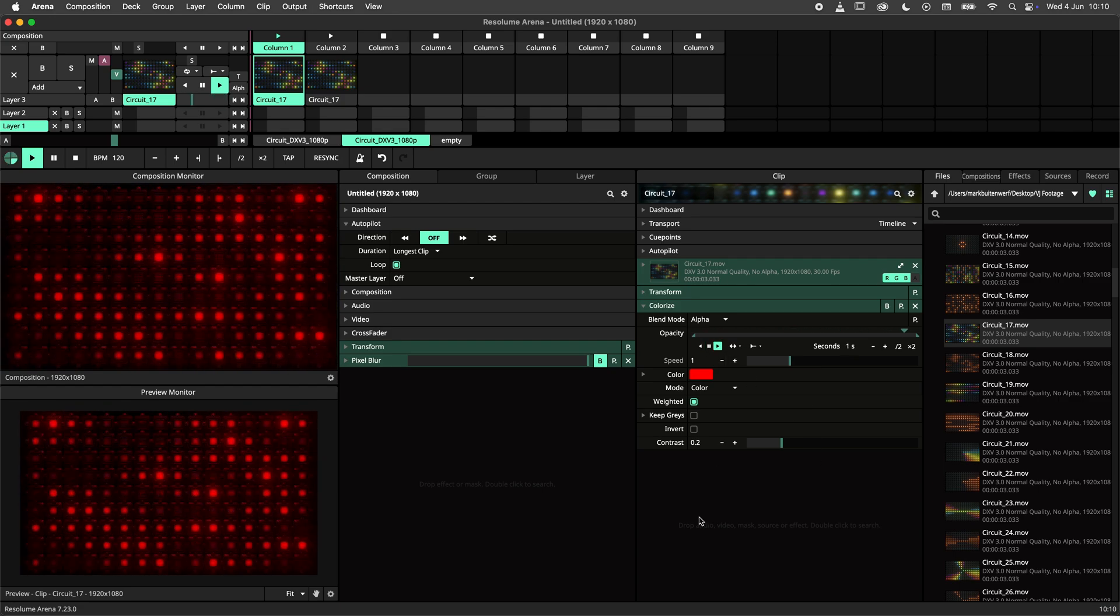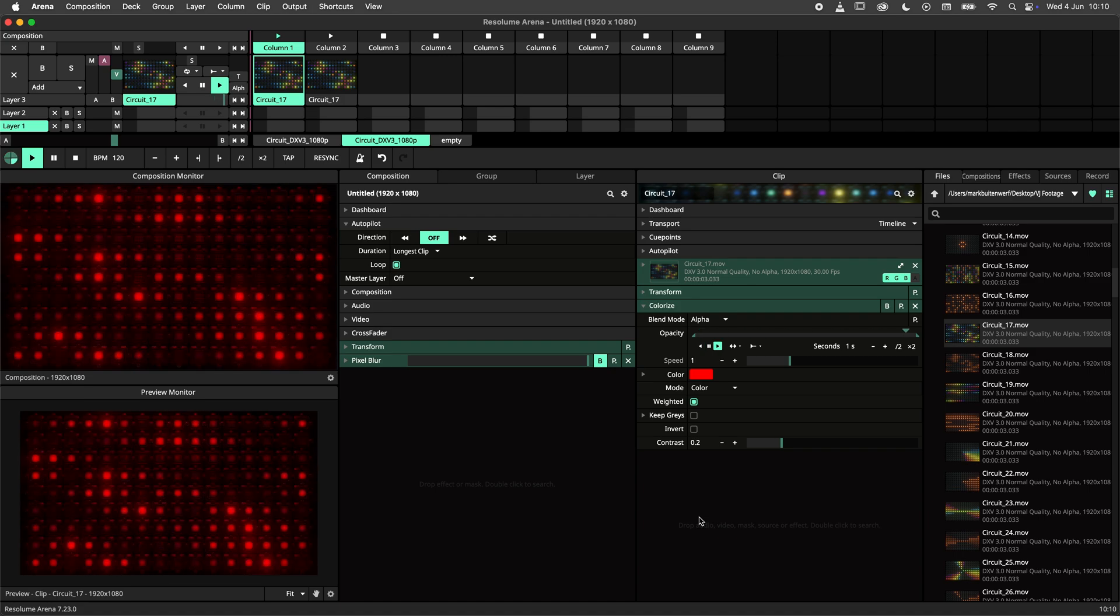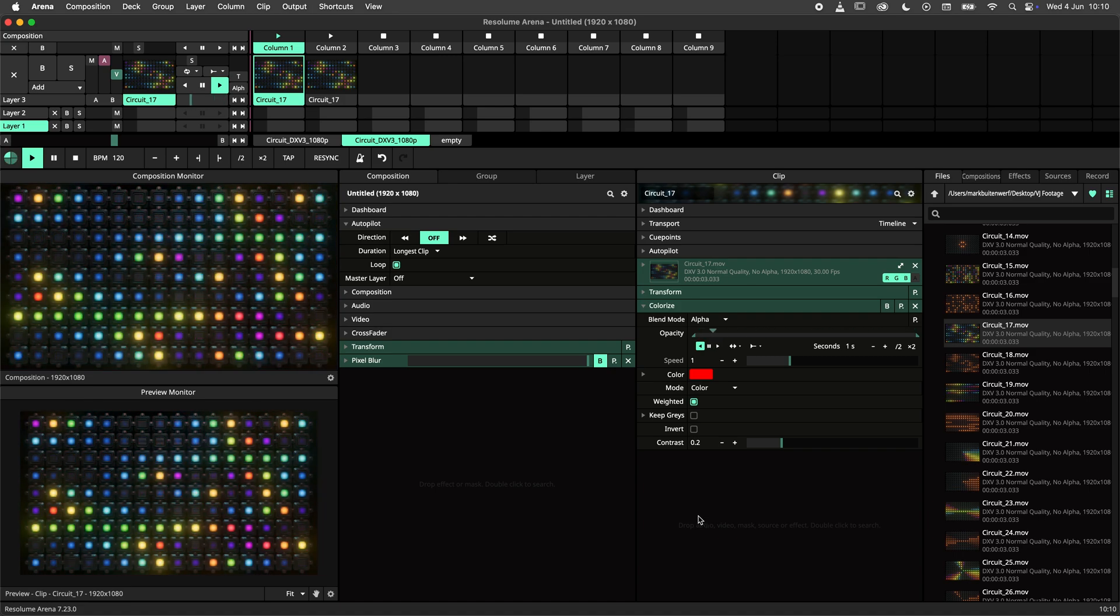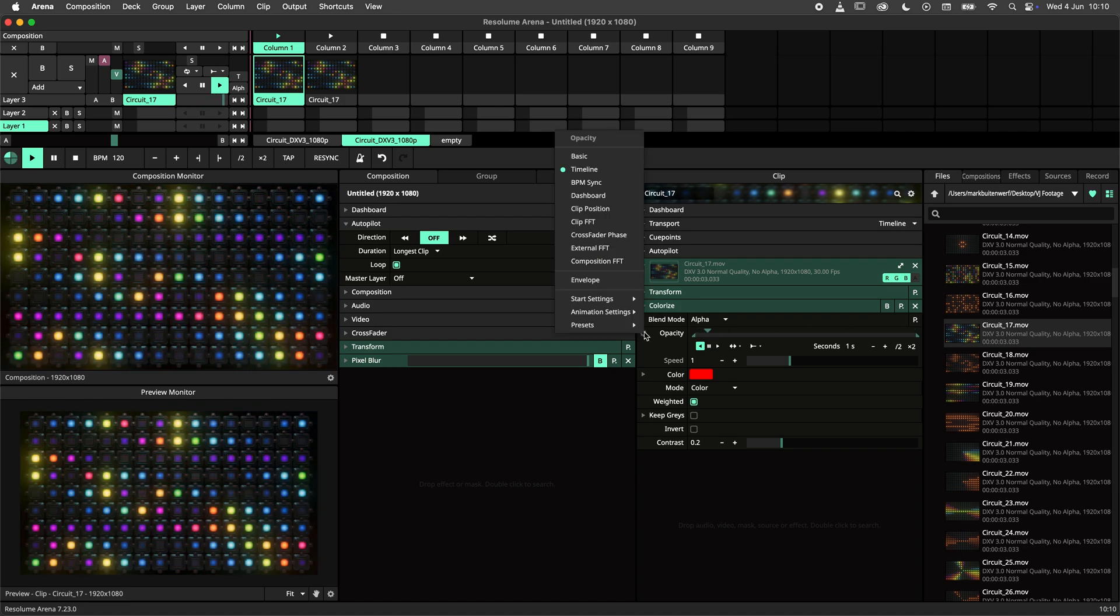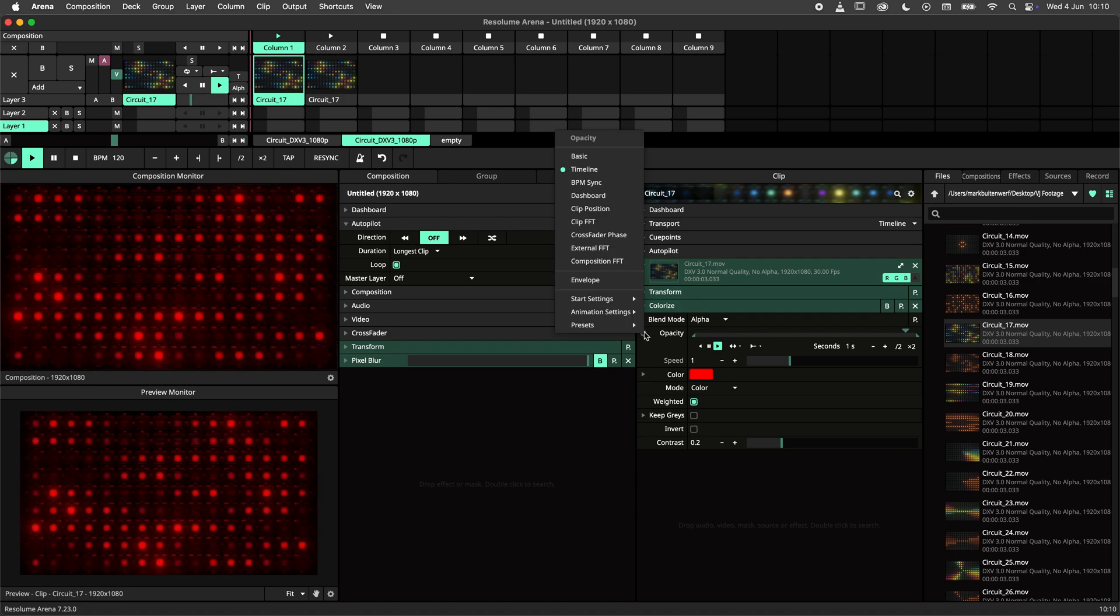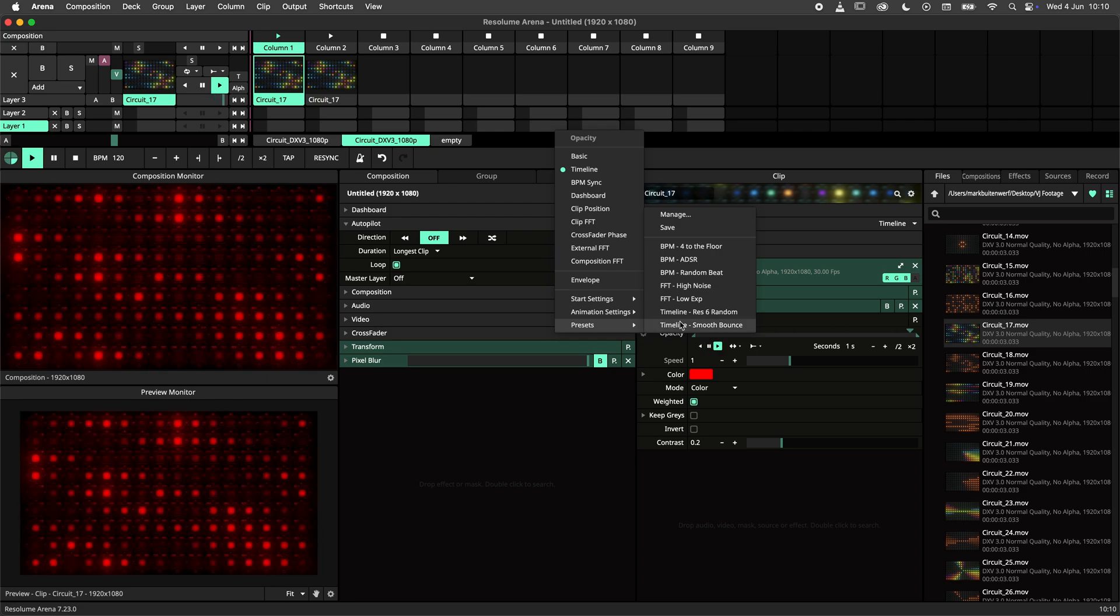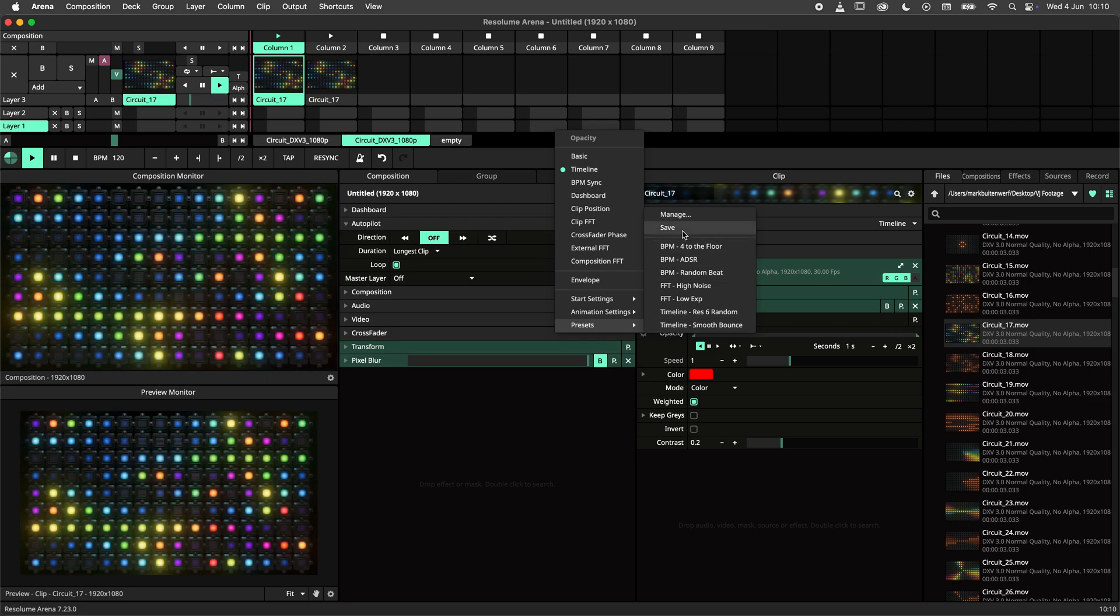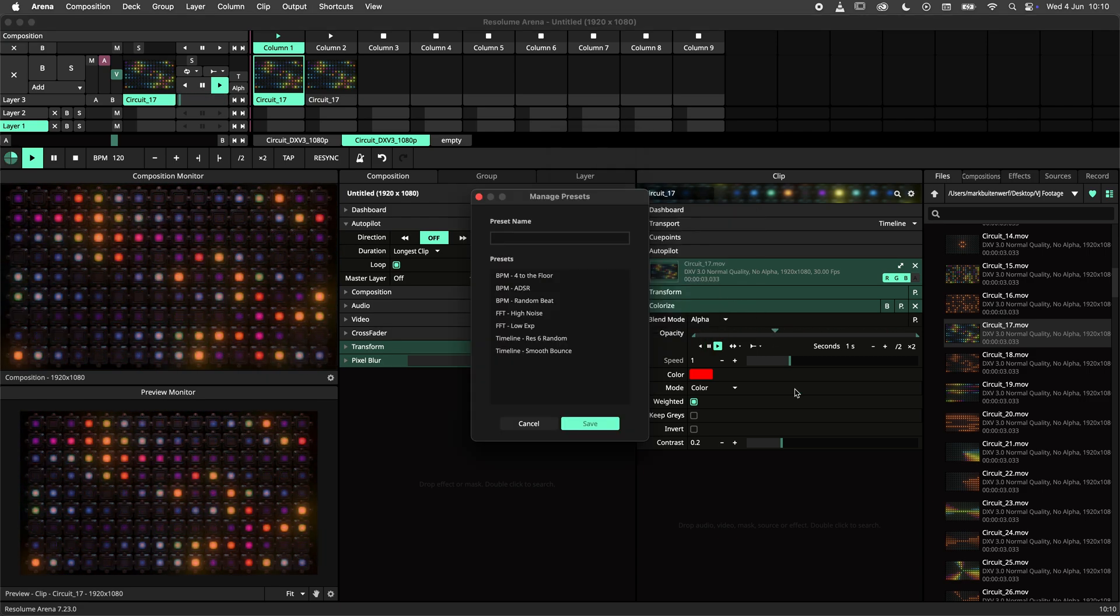Now we have a parameter animation that we can save as a preset. To do so we navigate to the parameter settings, select preset and hit save. I will call this preset 1 second bounce.